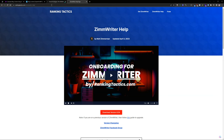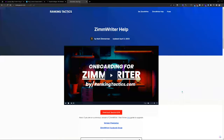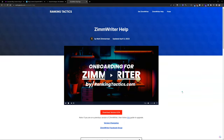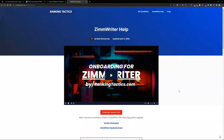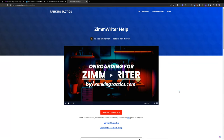ZimWriter was developed by Matt Zimmerman, who created this application that you install locally on your computer. Right now it's available for Windows, and there is a Mac version coming soon at the time of this recording. Please be on the lookout for that if you're a Mac user.